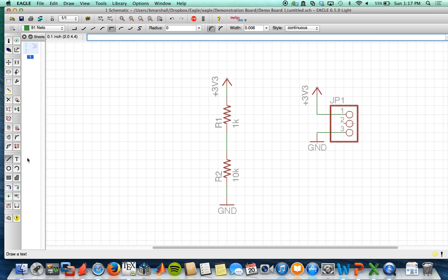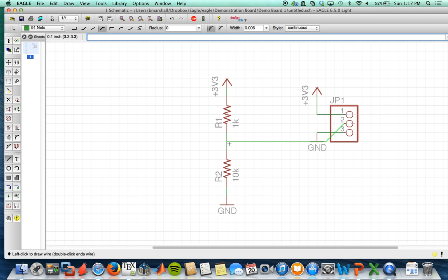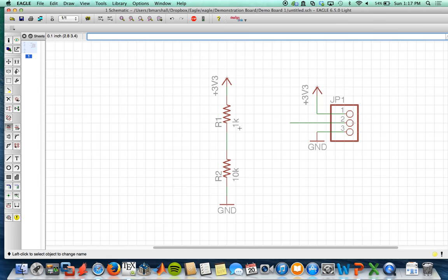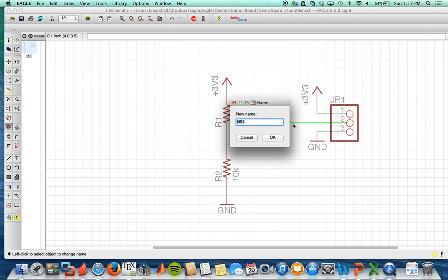So I'm going to go back to the wire tool. And I want to hook up this number two to Vout. But instead of actually hooking it up to the wire, I just want to show you that you can just leave the wire here. Click name. We'll name this wire Vout.